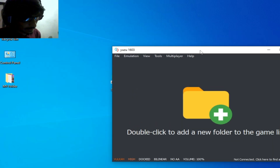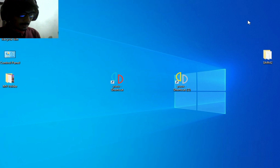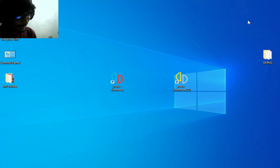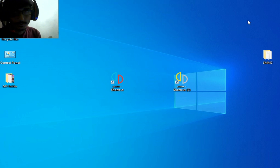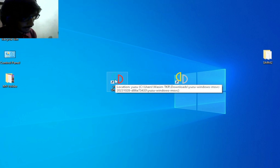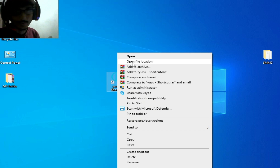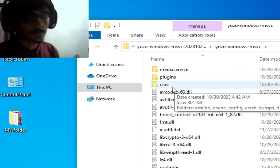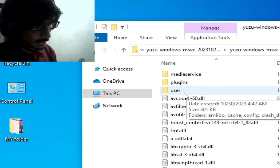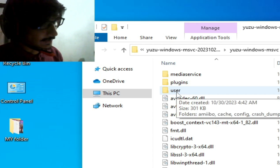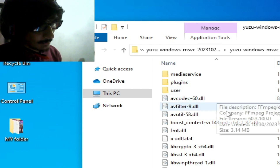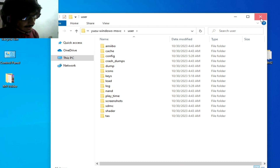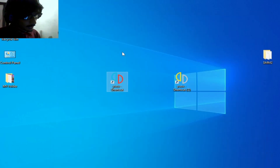Now I close both and you need to know whether your Yuzu emulator is portable or another version you are using on your PC. I go to my Yuzu emulator, right-click and open file location. I am using portable mode for my Yuzu emulator, so I have a user folder in my portable Yuzu folder.